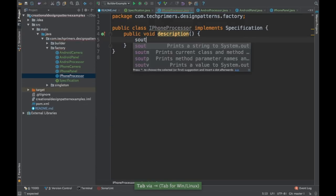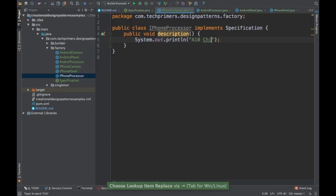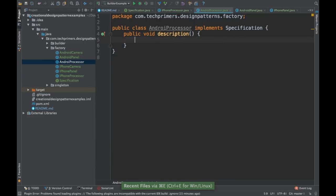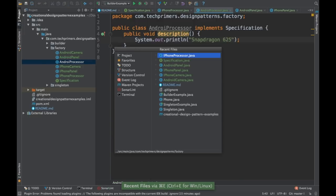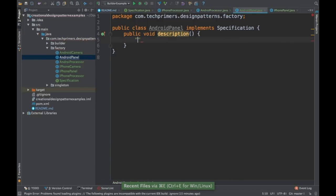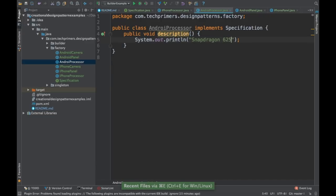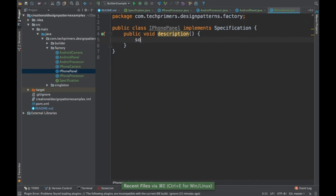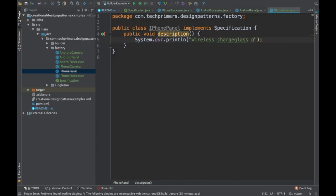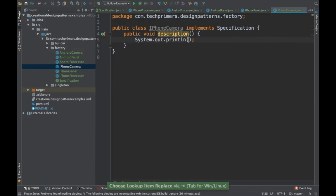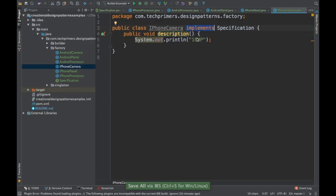I'll say the iPhone processor is an A10 chip. For the Android processor, I'll say Snapdragon 625 chip. For the Android panel, I'll say sandstone finish. For the iPhone panel, I'll say charged glass panel or something like that. For the iPhone camera, I'll mention it as 16 megapixel.